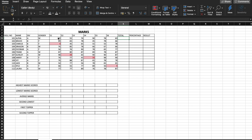Hey guys, welcome to 100 for 100. Let us begin with the first question. In this question we have been given the row numbers of the students, their names, the divisions, their genders, as well as the marks scored by them in each of the six subjects.